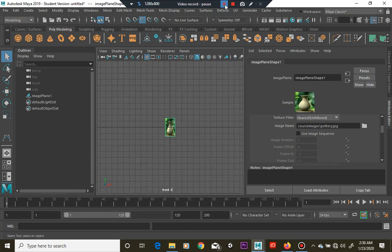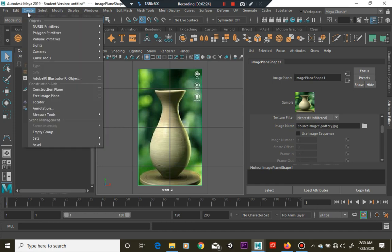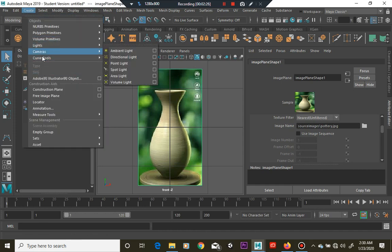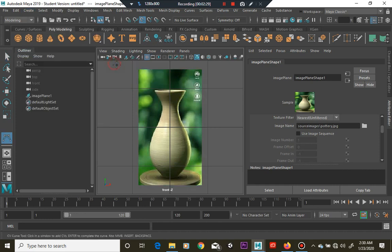Okay, there we go. So we're going to go to create curve tools, CV curve tool, okay.